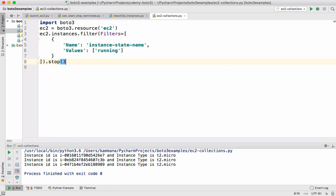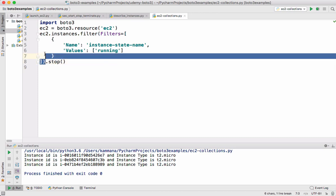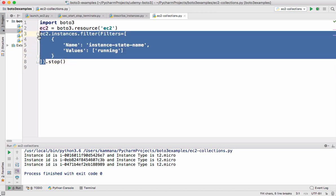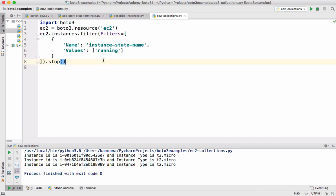So no need to even go through those instances one by one. We can directly call stop on this complete return type. This is going to fetch all running instances and going to stop it.